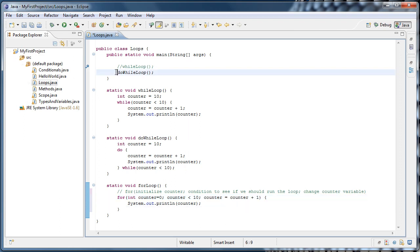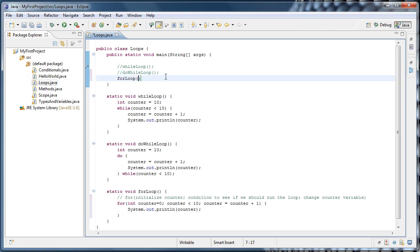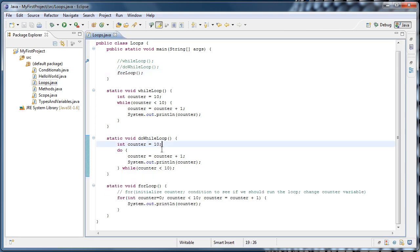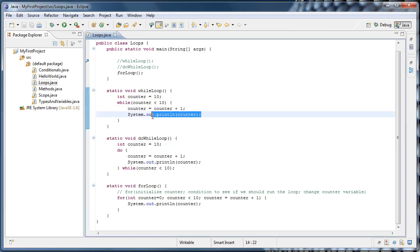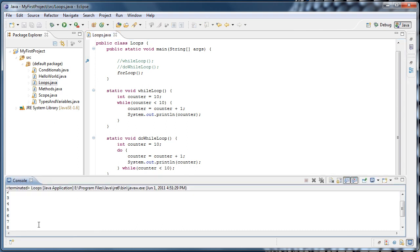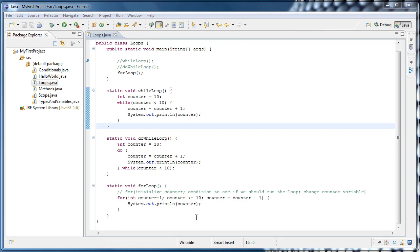Running the for loop, we see it prints 0 through 9, not 1 through 10. This is because in the while loop we added to counter before printing, but in the for loop the increment happens automatically at the end. To count 1 through 10, we initialize counter to 1 and check while counter is less than or equal to 10. Running it again, 1 through 10 is printed to the console. Hopefully that was a gentle introduction to loops — loops are definitely something you'll see a lot going forward. Thanks for watching.